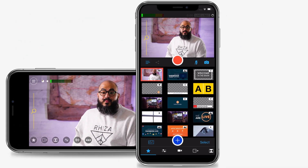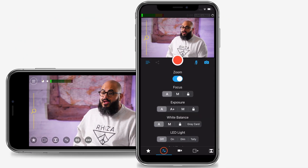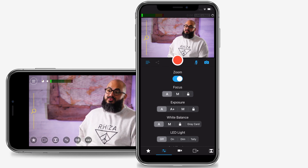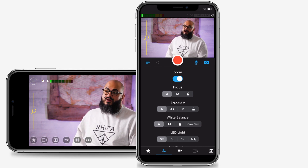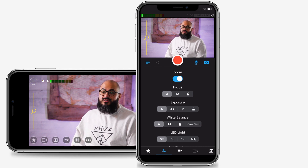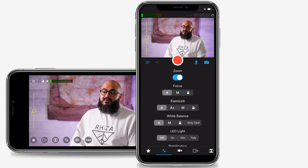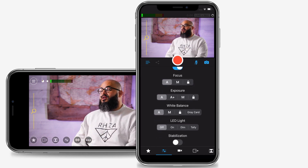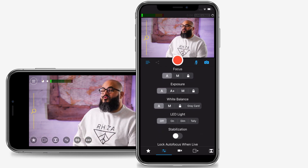To control your connected cameras, tap on the Camera Controls tab on the iOS device you designated as your Switcher. Here you'll find controls for zoom, focus, exposure, white balance, LED light, and stabilization.